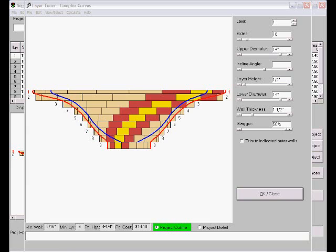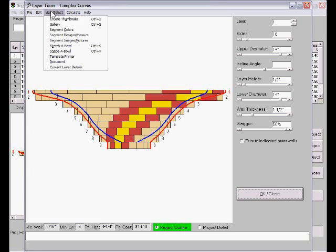We'll start out today using the Layer Tuner, which is a large side view dialog of a project. We're going to talk about developing a shape of a project, so I'm going to use the Shapeable function.